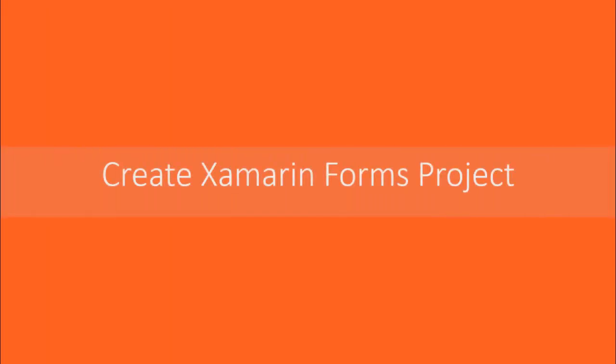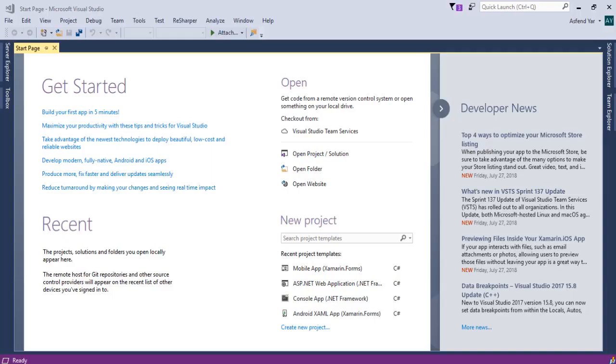In this module, I'm going to create a new Xamarin Forms project so that we can start our journey in this series. So without wasting any time, let's switch to Visual Studio.